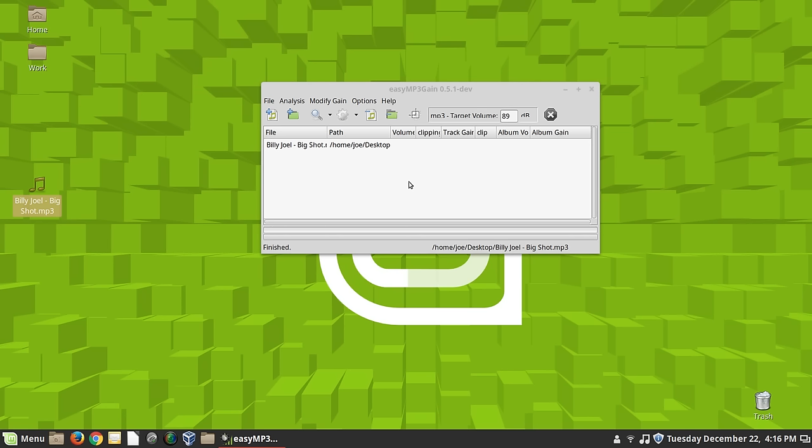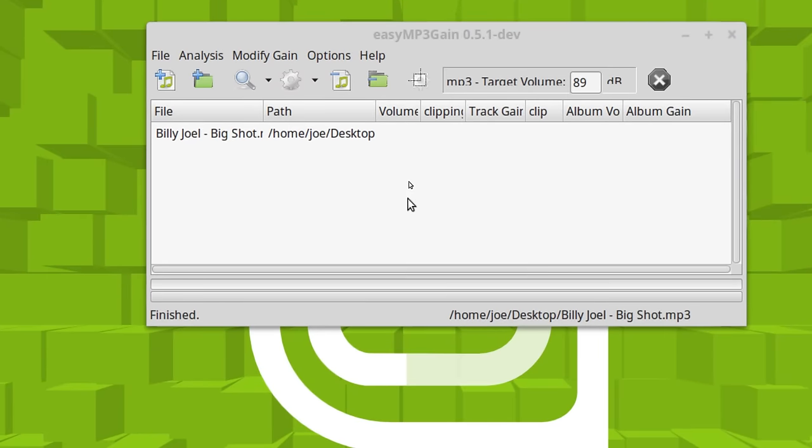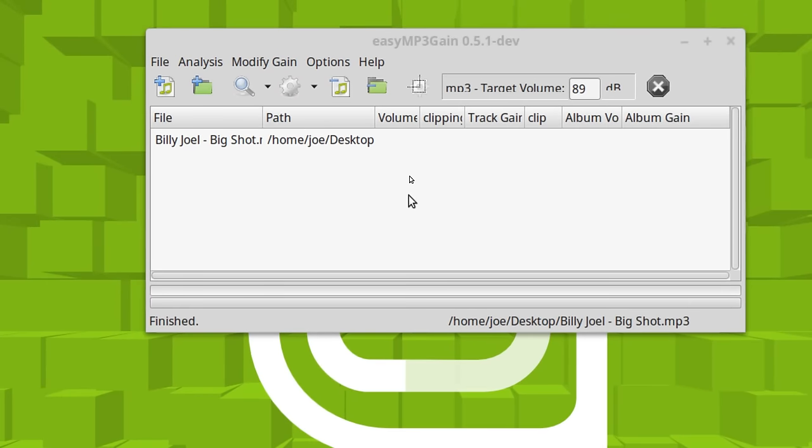And the way this works is that it goes through and it actually plays the file. And it listens to it. And it figures out how loud it is on average.